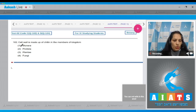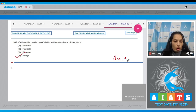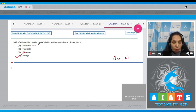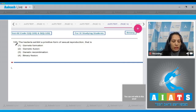Question 102: Cell wall is made up of chitin in the members of which kingdom? Cell wall is made up of chitin in the members of kingdom Fungi, so the correct option is number four. In Monera, the cell wall is made up of peptidoglycan. In Protista, it is sometimes not present, and if present it may be cellulosic. In kingdom Plantae, the cell wall is made up of cellulose.